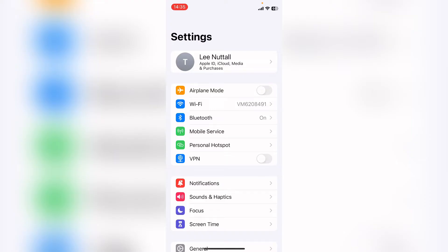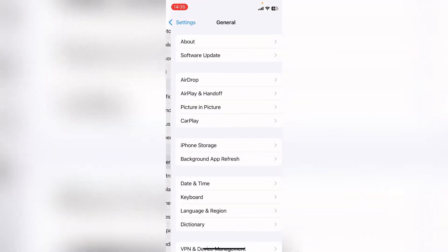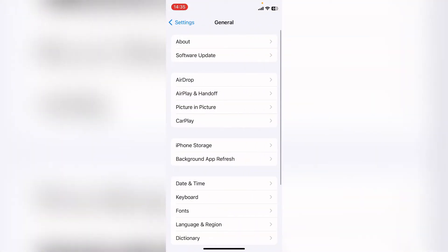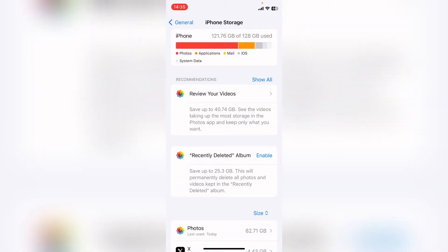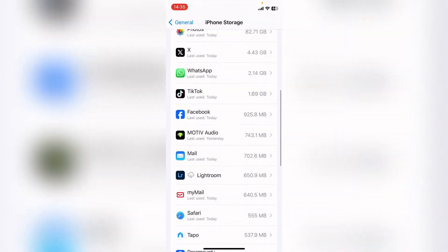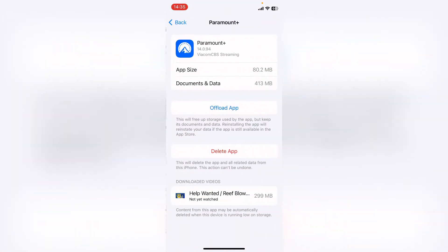Once you're in your settings, come down to general, then within general, you want iPhone storage. You want the iPhone storage page to load, then come all the way down and find the Paramount Plus app.